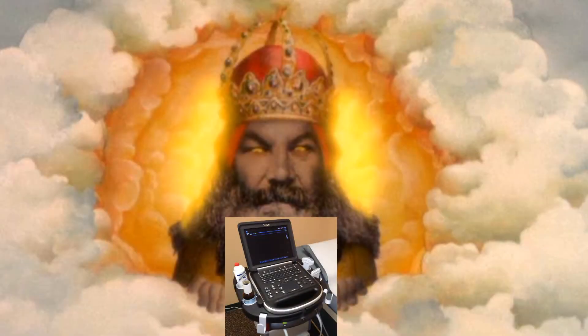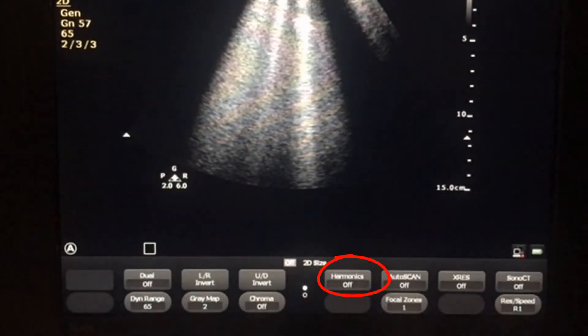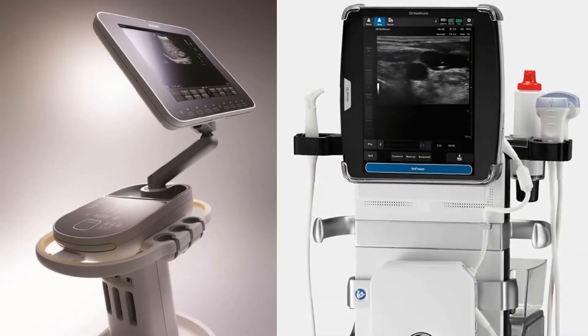Step three: remember these B lines are artifacts. Any ultrasound machine tries to decrease artifacts, so you need to turn off these filters. Turn off tissue harmonics — known as THI or CHI — and also turn off spatial compounding — known as SONOCT or multi-beam. These names change a bit from machine to machine.